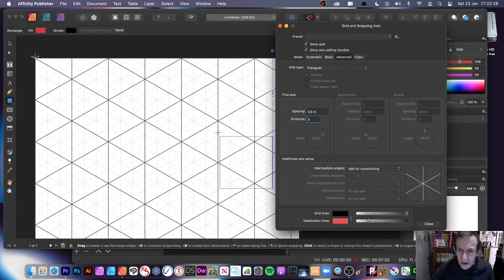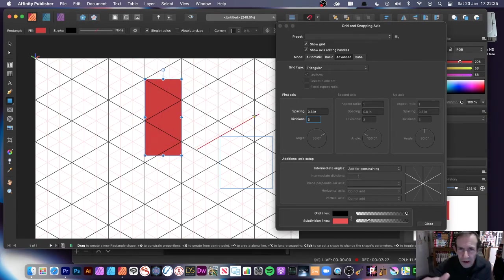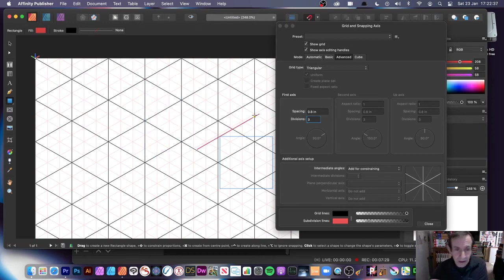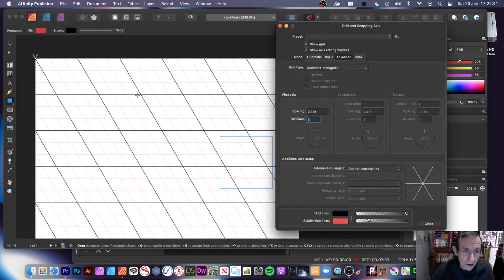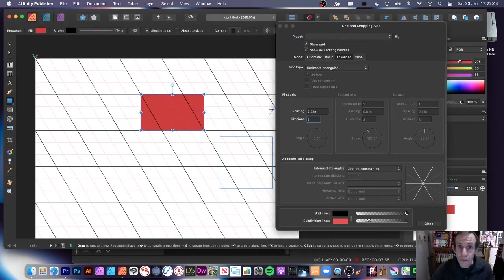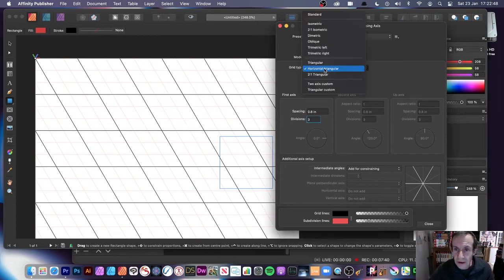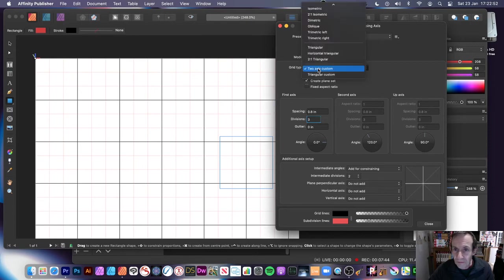There's also Triangular — you can see that. Some work well, but unfortunately when you add a shape it just sits flat; it doesn't conform as a triangle, which would be interesting. Then there's Horizontal Triangle — that also doesn't give you the option for connecting to the various points. And you've got Two Axis Custom and so on. I generally stay in this area.